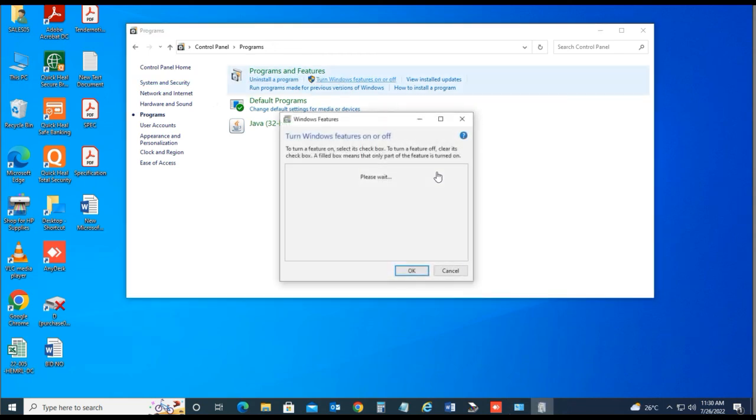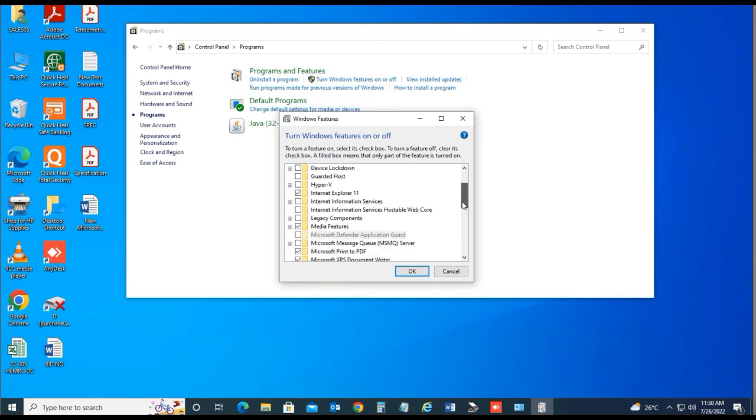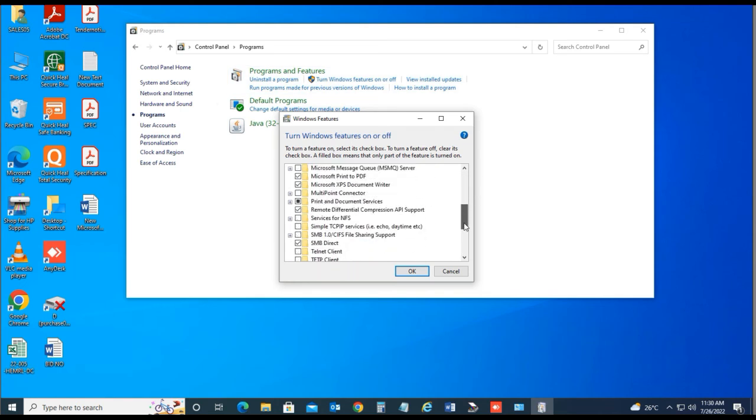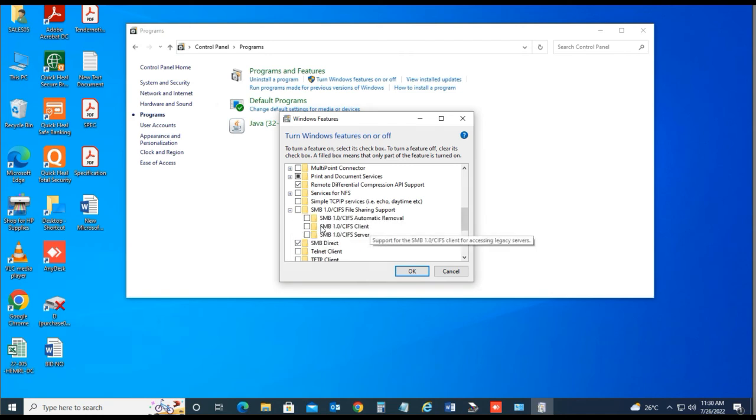Now navigate to SMB services. Expand the SMB and check the middle one, SMB 1.0 services. Then click OK.